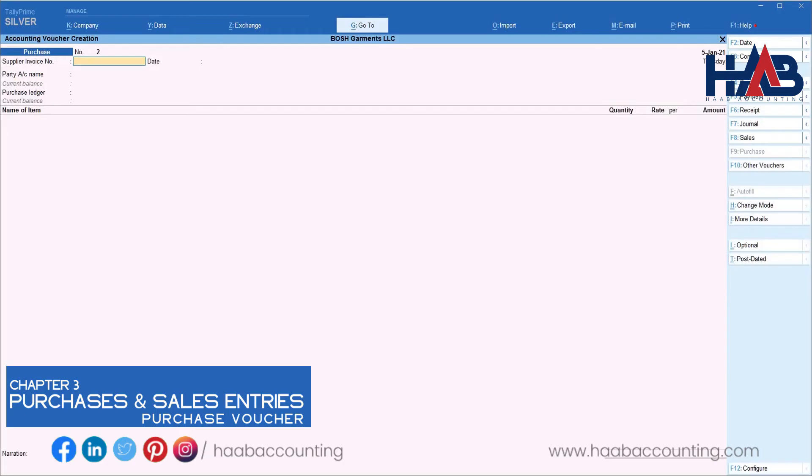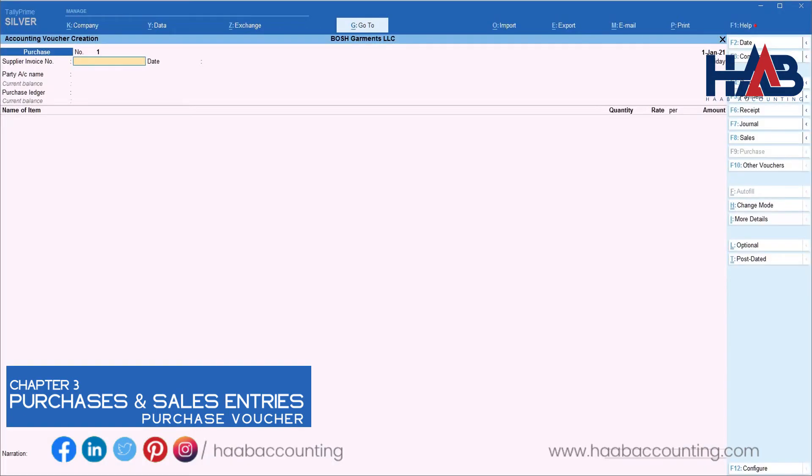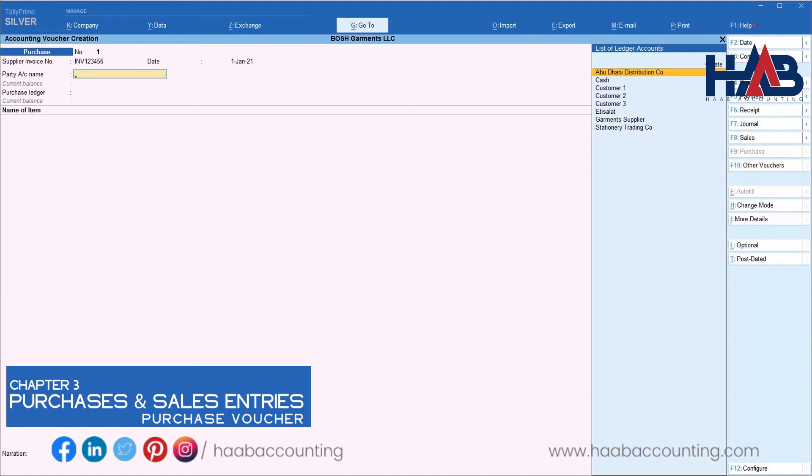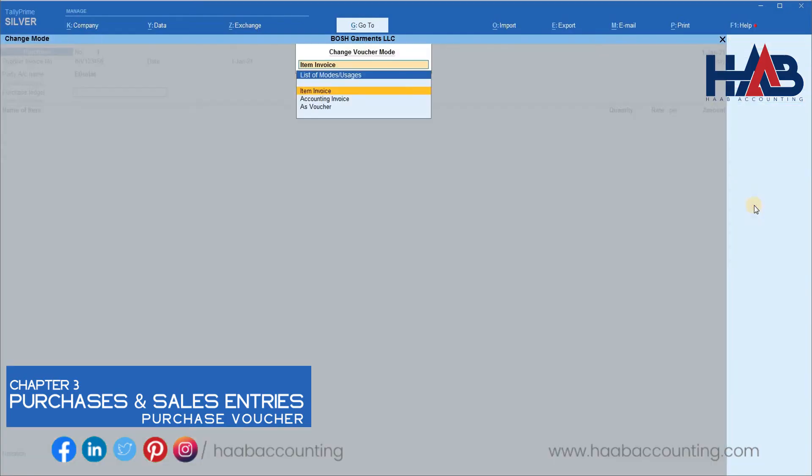Next, we will create a taxable expense entry. Type the date. Enter the invoice number and date. Select the supplier. Here we will select Etisalat. Change the voucher mode to accounting invoice as we are entering an expense here.